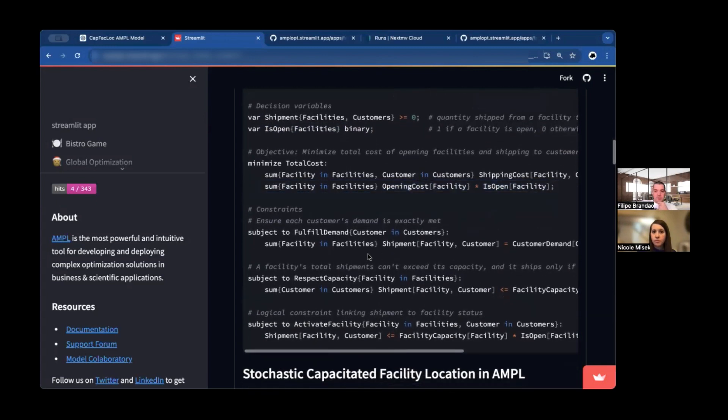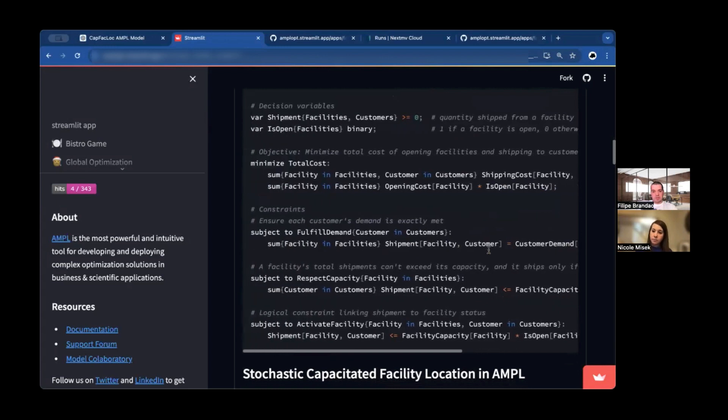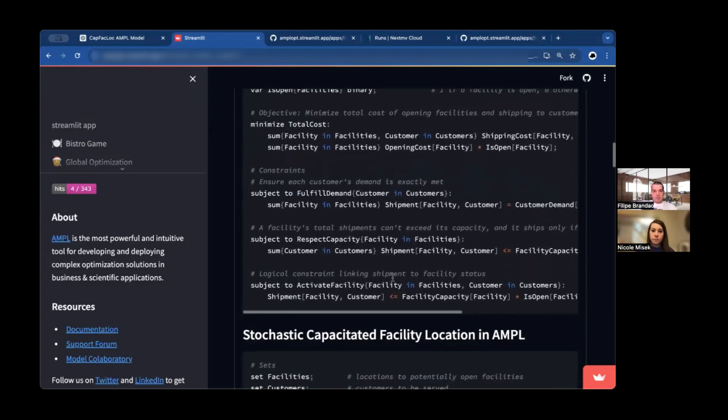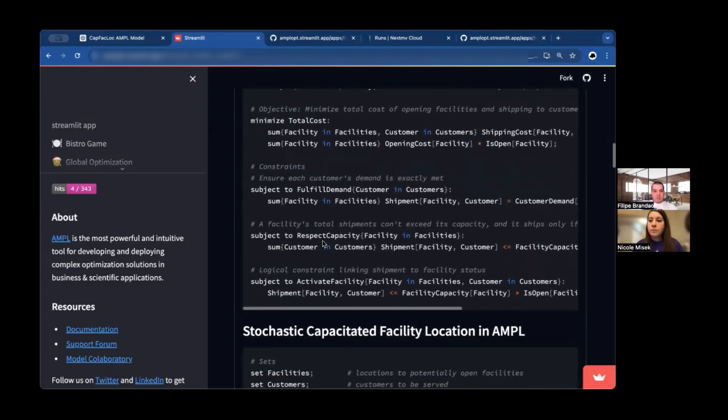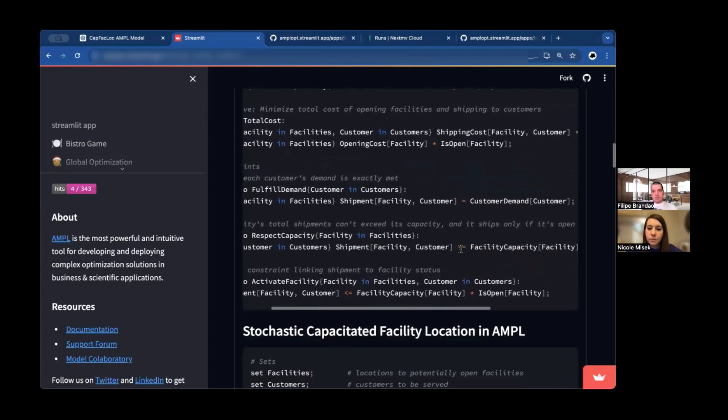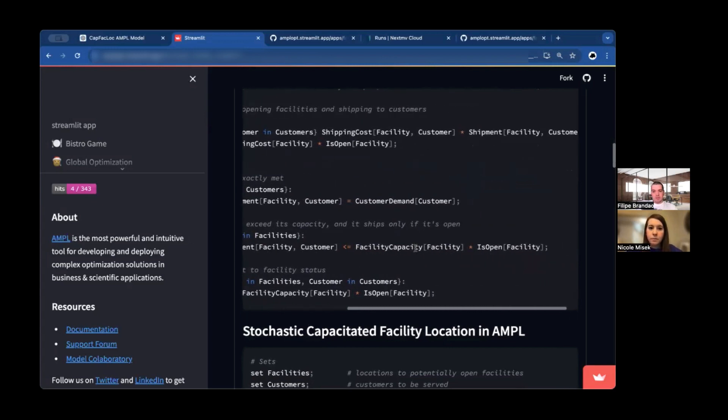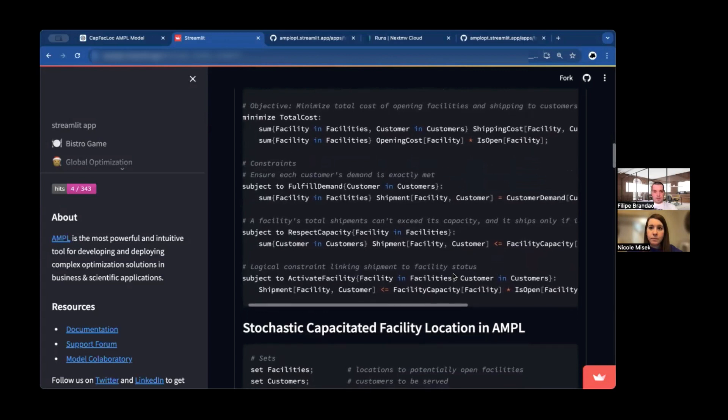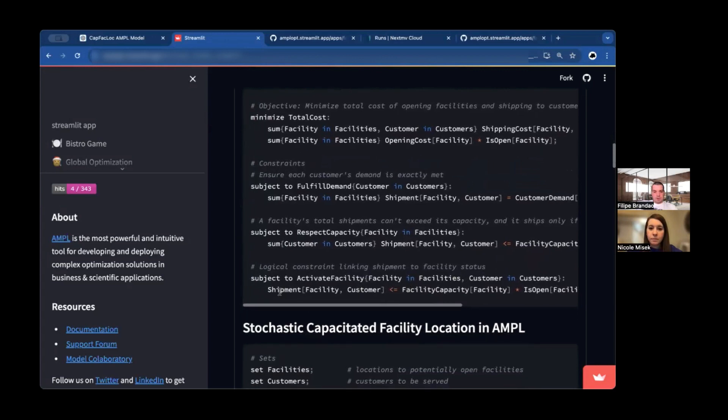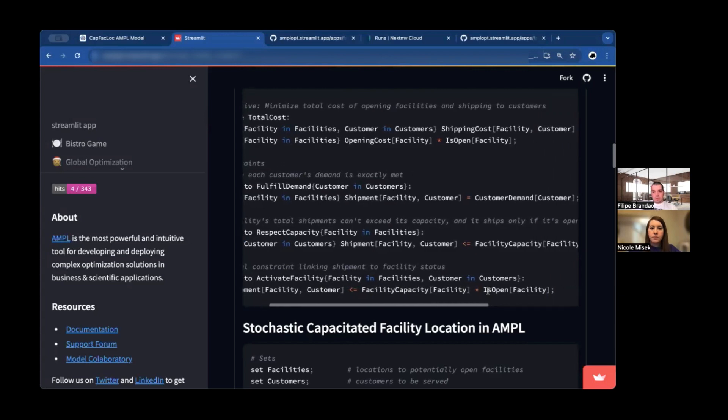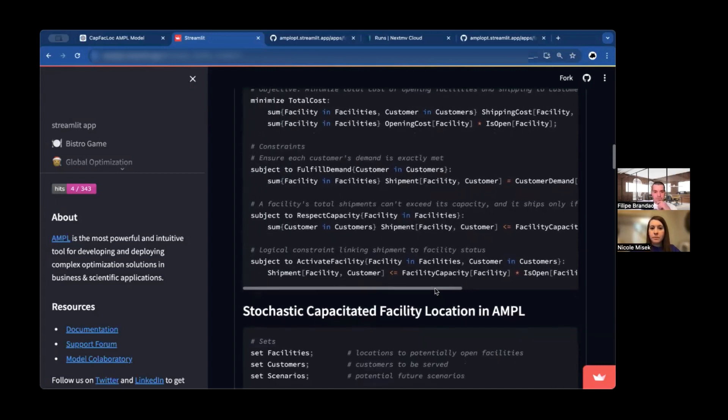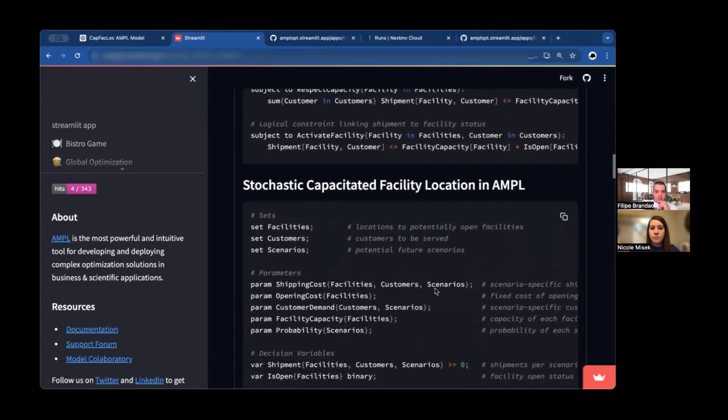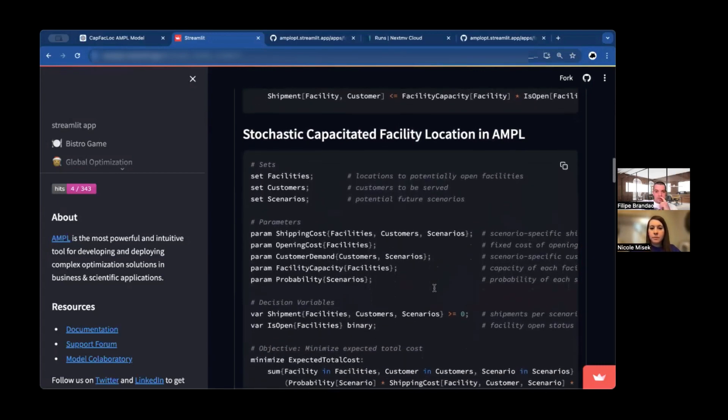In terms of constraints, we need to satisfy customer demand. The sum for each customer, the sum of the amount that we ship from each facility needs to be equal to the demand for that customer. We need to respect also the facility capacity. For each facility, the amount to ship to all customers must be less than the facility capacity times the binary variable that will be one if the facility is open. And here we just have the linking constraints for whenever there is shipment between a facility and a customer, the facility needs to be open.